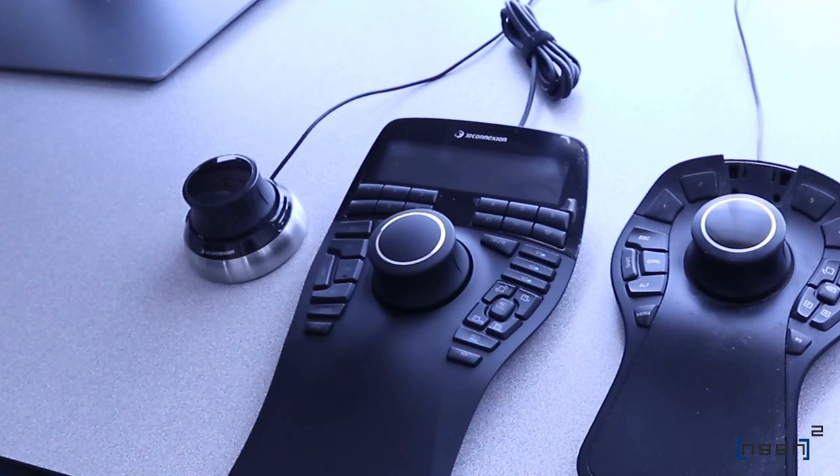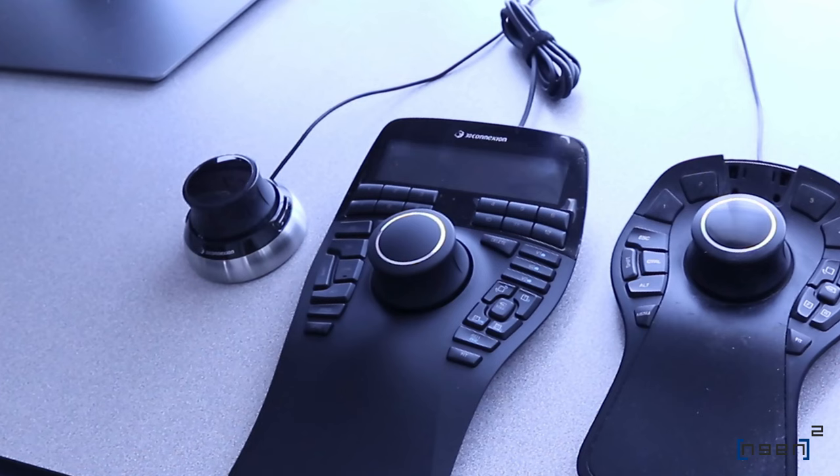As you can see, it's quite an upgrade to get the Enterprise, where you have several more buttons and the display interface. Let's test it out and see how it performs.